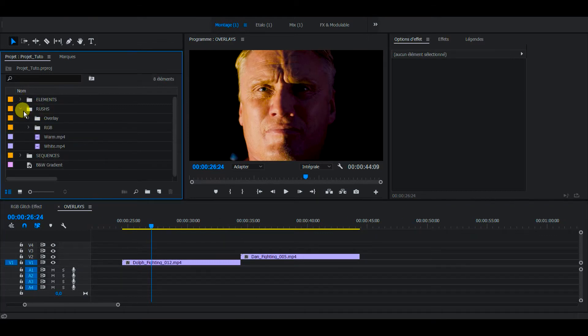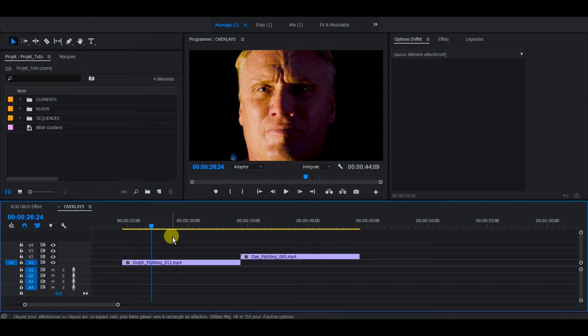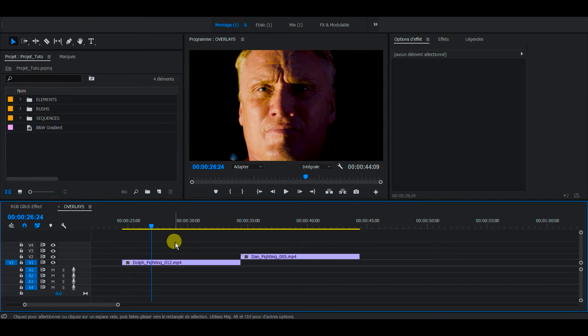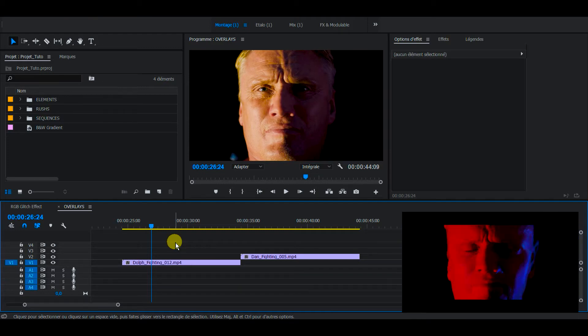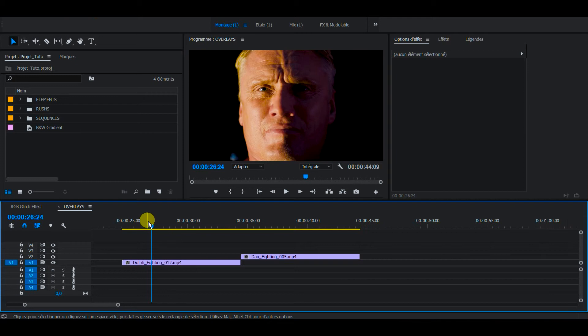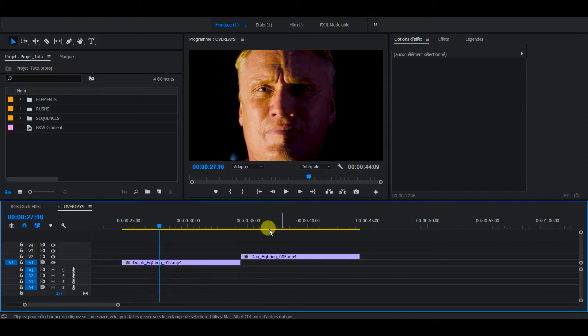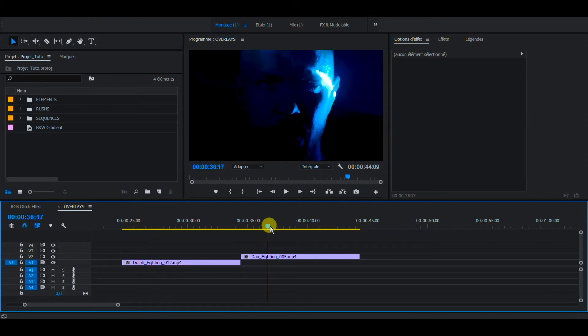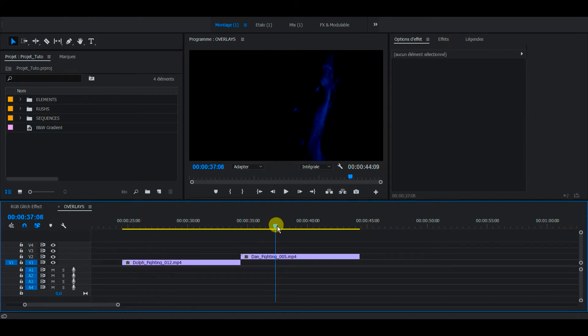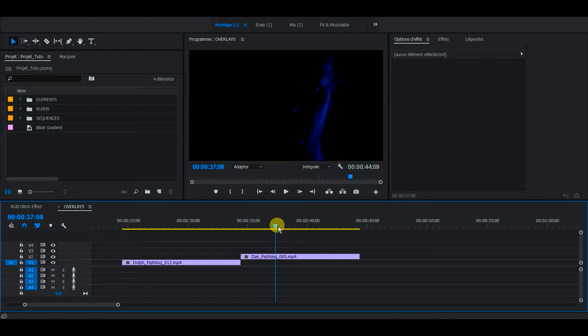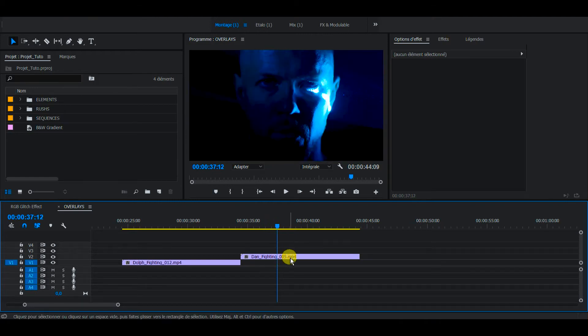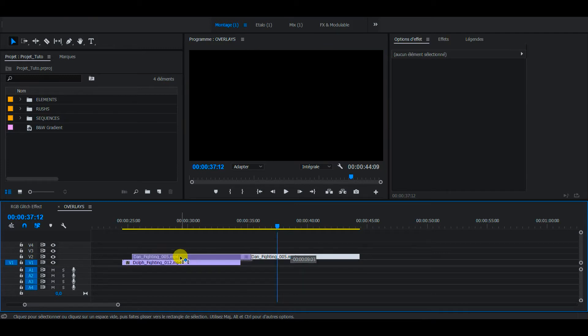And I'm going to show you how I made that effect where those two faces blend in together. So we have this first clip of Dolph's face, and then the second clip of Dan's face, which is actually very dark and bright depending on the strobe. So I'm going to put this clip on top of the other.